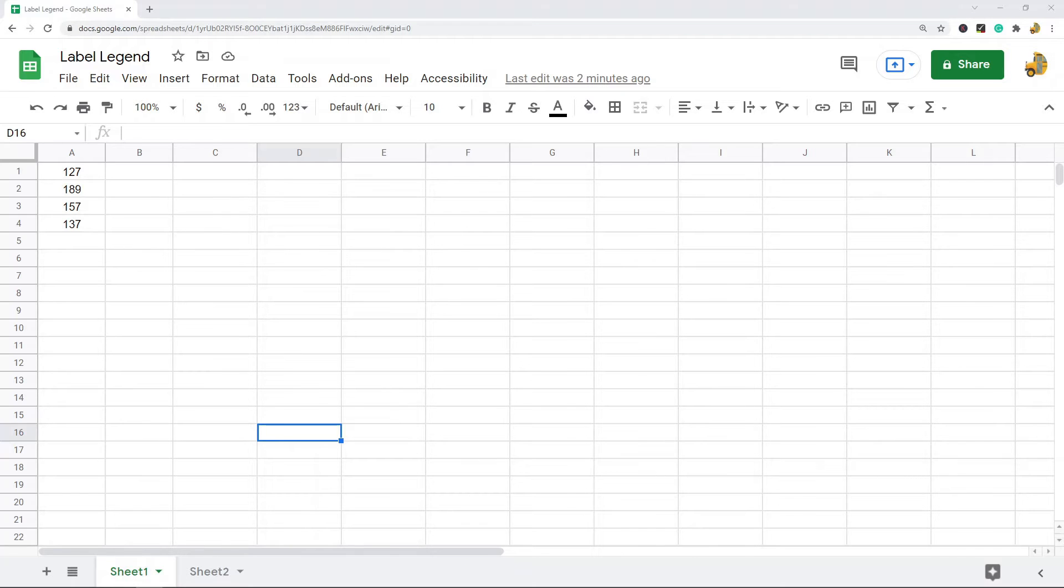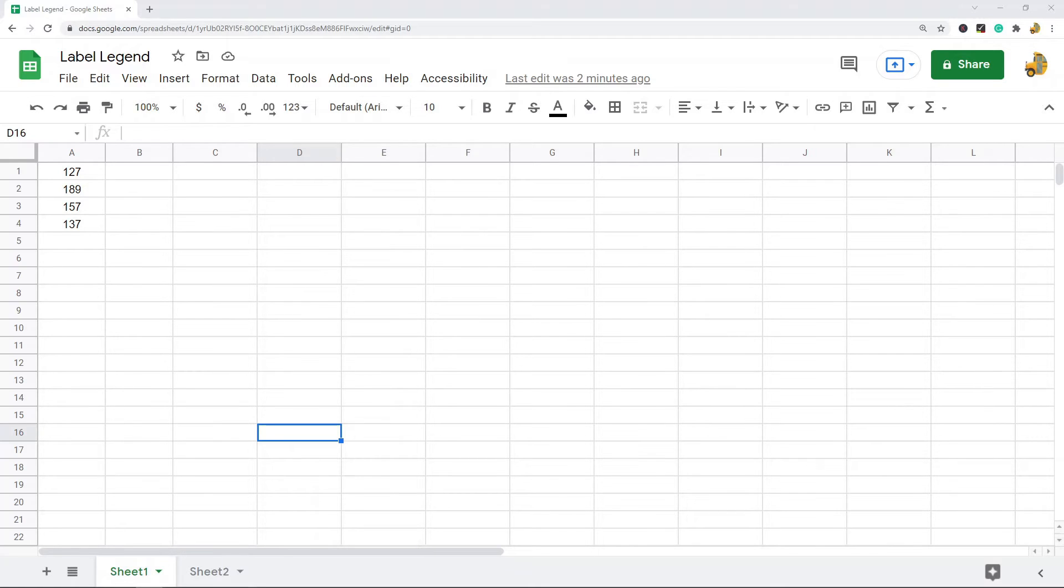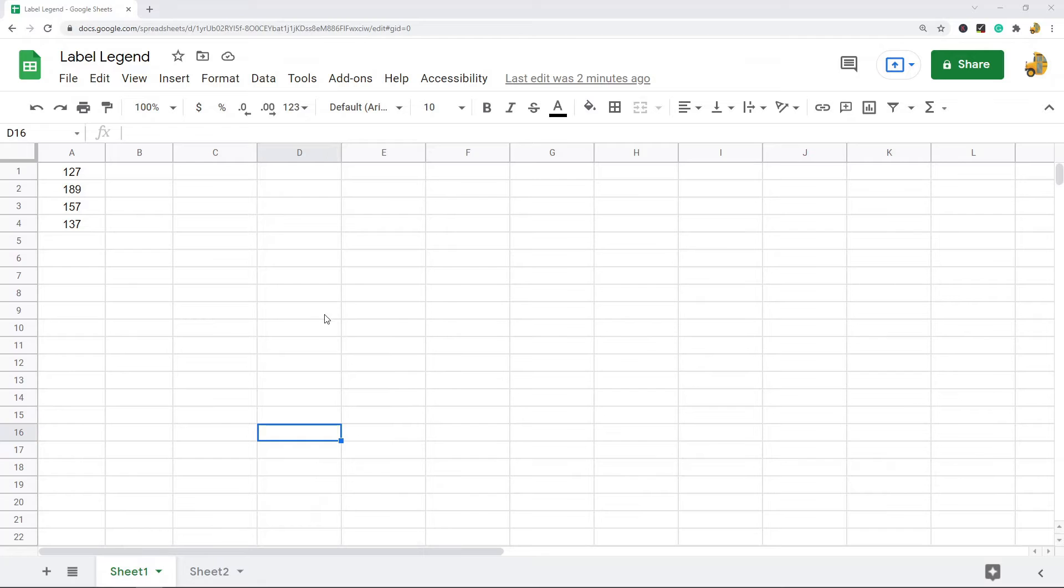In this video I'm going to show you how to label and edit a legend in Google Sheets. Sometimes when you're working with charts you want to make your chart easier to understand, and having proper labeled legends goes a long way to making your data easier to read. I'm going to show you how to add the legend to your charts and then how to do some basic editing of that legend. First, let's